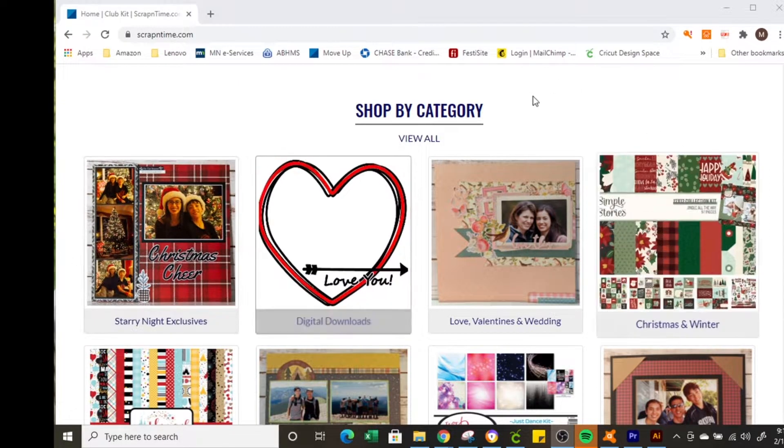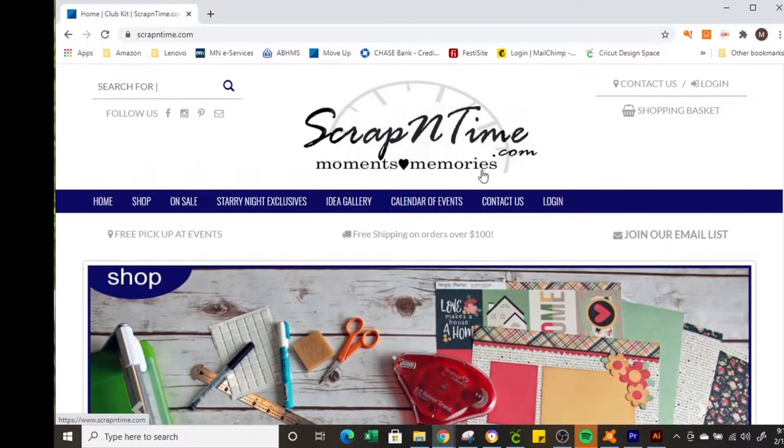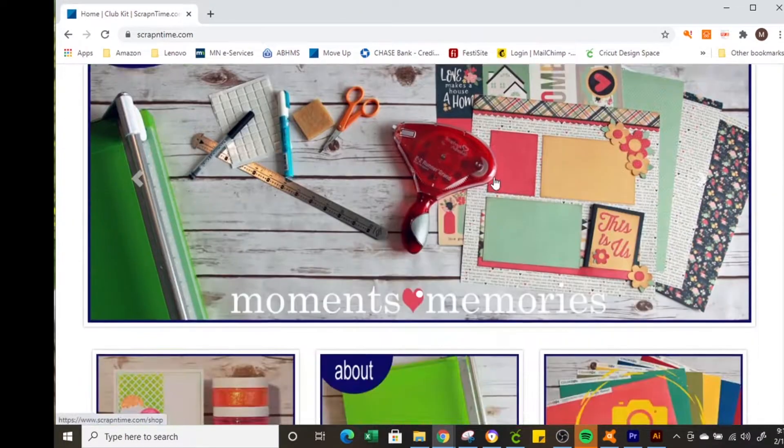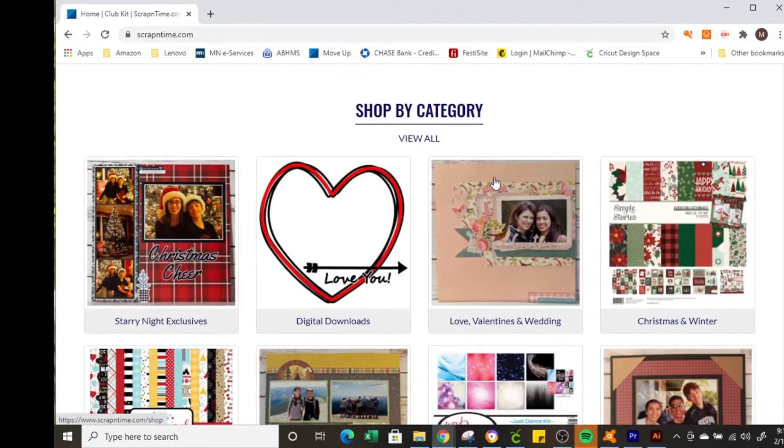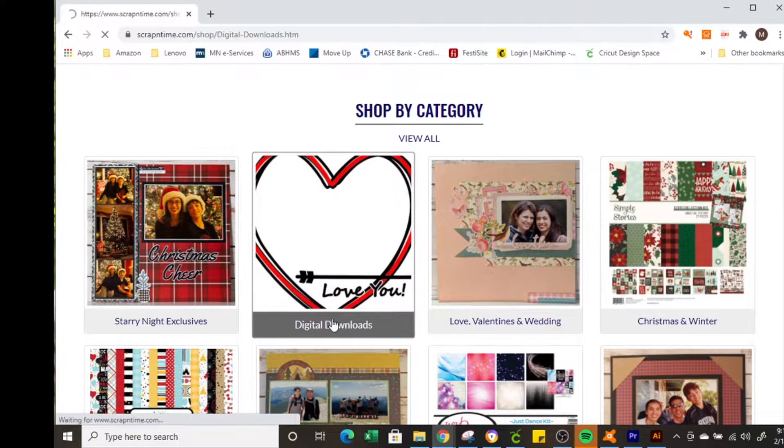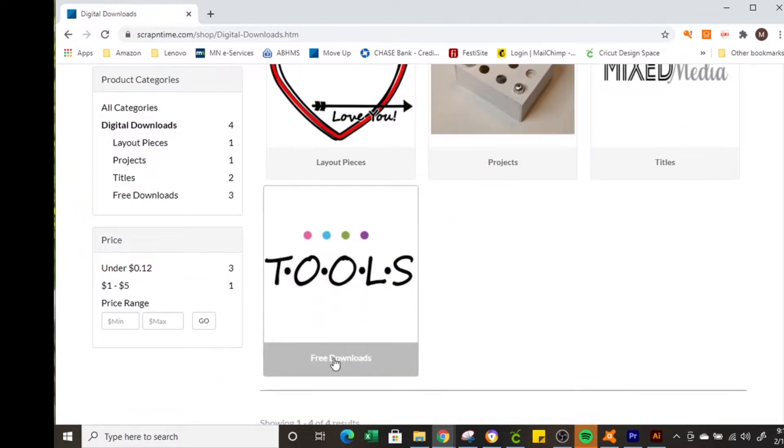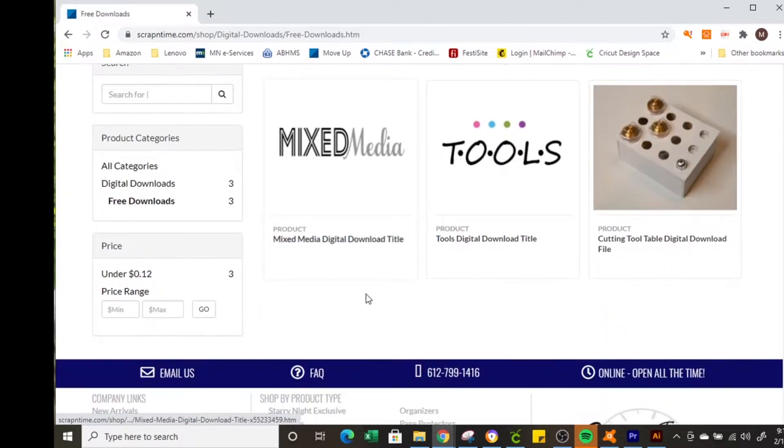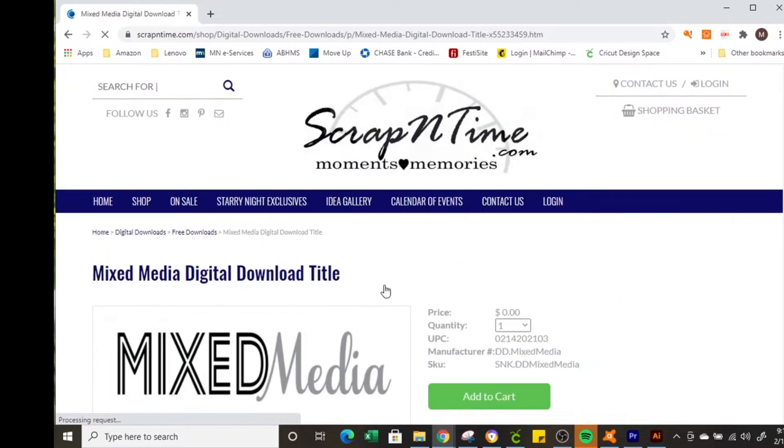So to get started we're going to go to the ScrapOnTime.com website and under shop by category you can select digital downloads. There are some free ones here so we are going to go to the free downloads and select the mixed media title.